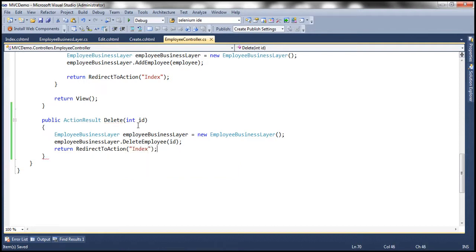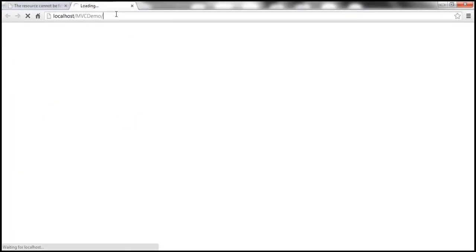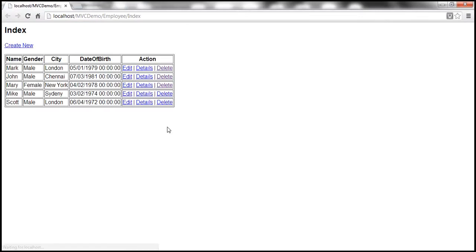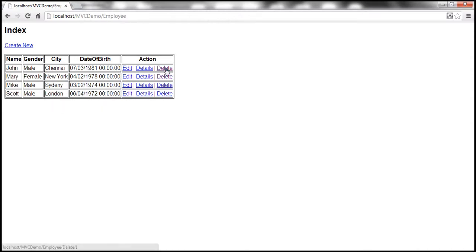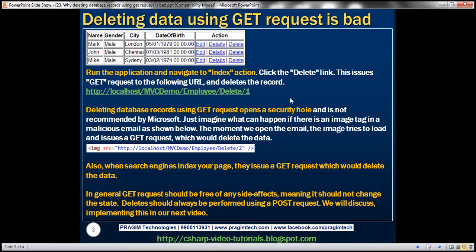Let's go ahead and run this and see if it works as expected. Let's navigate to the employee controller and index action. Let's click on delete and see if the record gets deleted. We have the Mark record — click delete — and the Mark record is gone. So when we click on that link, it issues a GET request to that URL. But keep in mind, deleting database records using GET request opens a security hole and is not recommended by Microsoft.